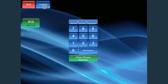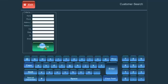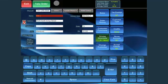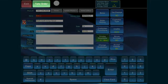If you select lookup, type in the customer's name or other search criteria and then press the search button. Choose the appropriate customer to bring up their customer information page, and then press the take order button to start their order.